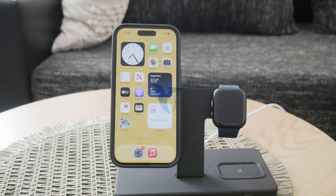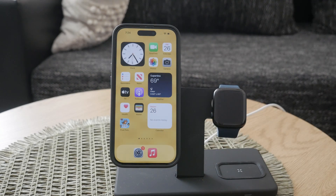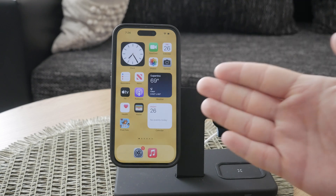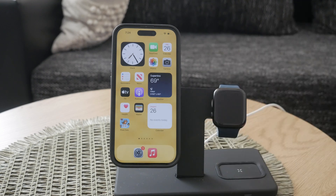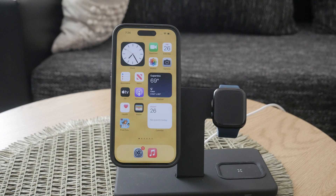Welcome to another video on Fox Tech. In today's tutorial, I'm going to be going over how to turn off autocorrect on your iPhone. Autocorrect can be helpful in fixing spelling errors and suggesting words, but it can also be quite annoying at times. I personally like using it occasionally, but most of the time I prefer to have it disabled. If you feel the same way, stick around as I guide you through the steps to turn it off.